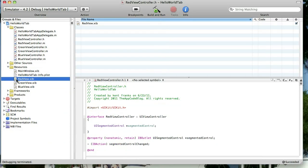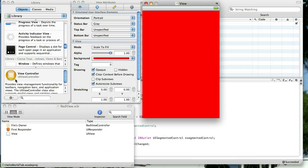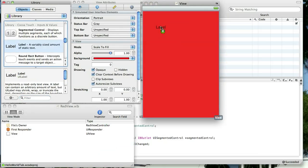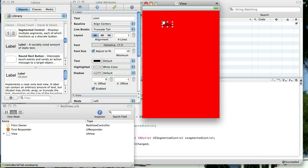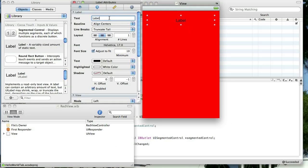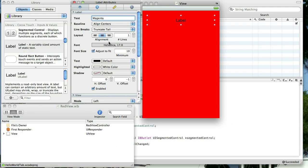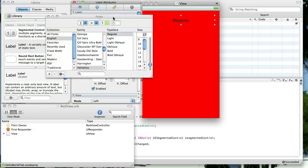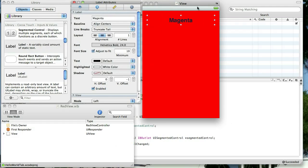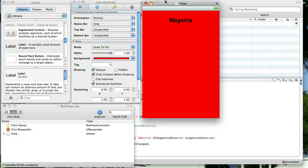We want to open up our red view nib file in Interface Builder and I'm going to add a label on here. I'm going to center the label and the first thing, when we first open the app, the magenta tab is selected. So I'm going to go ahead and make this say magenta and I just want to make it bold and a little bit bigger just for my own personal reasons.